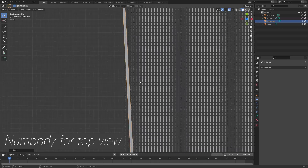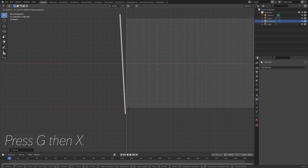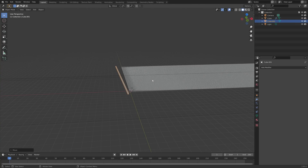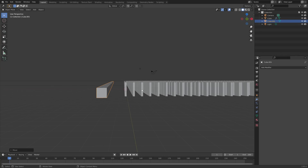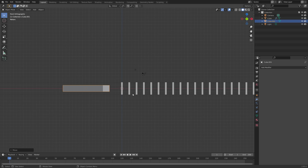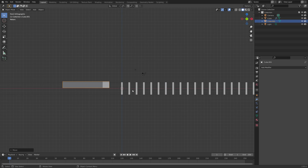Rotate it to around here, then press G then X to grab it on the X-axis. Go to front view by pressing Numpad 1, then press G to grab it so that it pushes the domino bricks from the top.